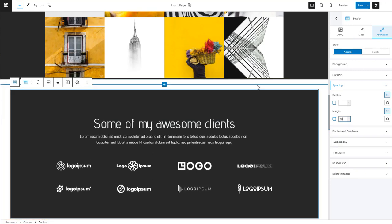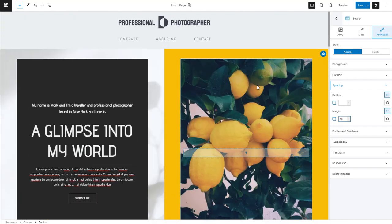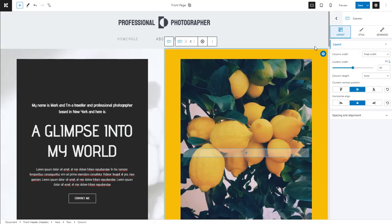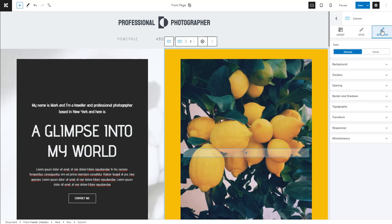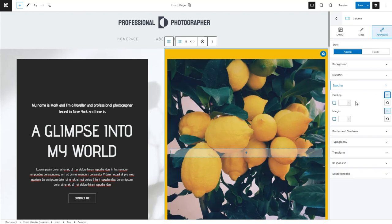The padding refers to the inner space of an element. You can overwrite this at every section, column, or block level. For example, let's set up a padding between this column and its nested element, meaning the image.